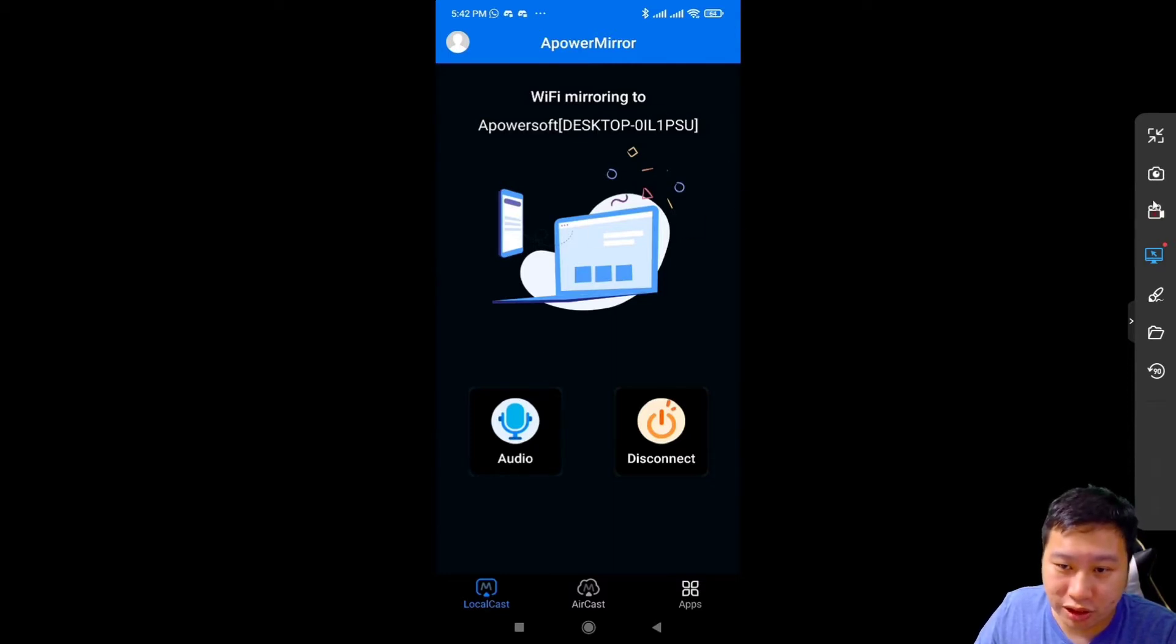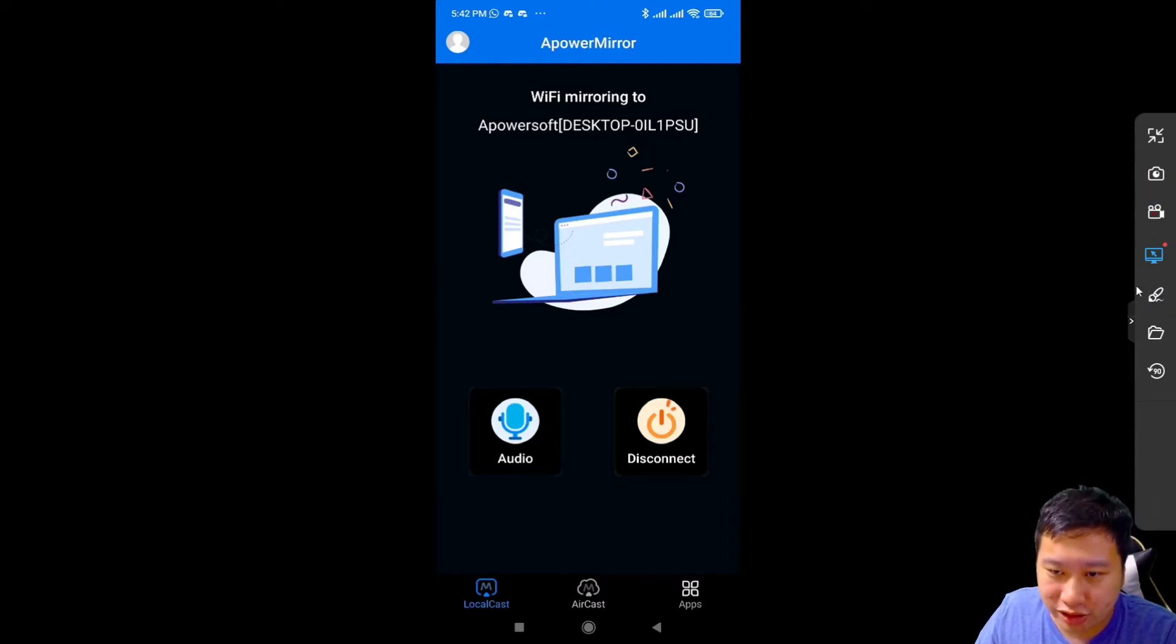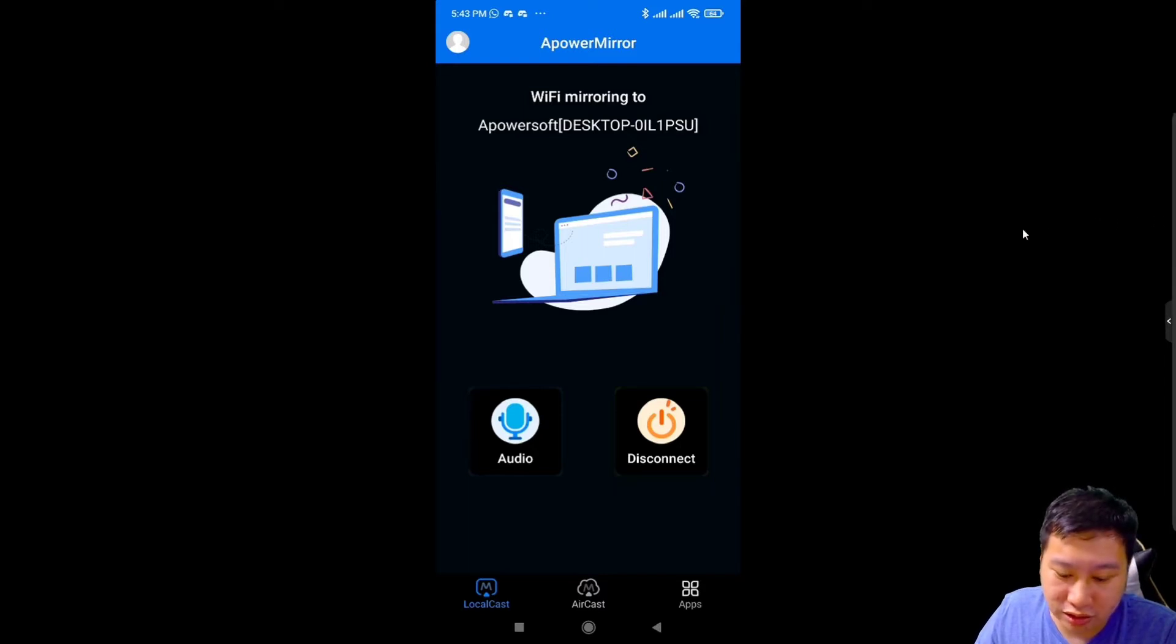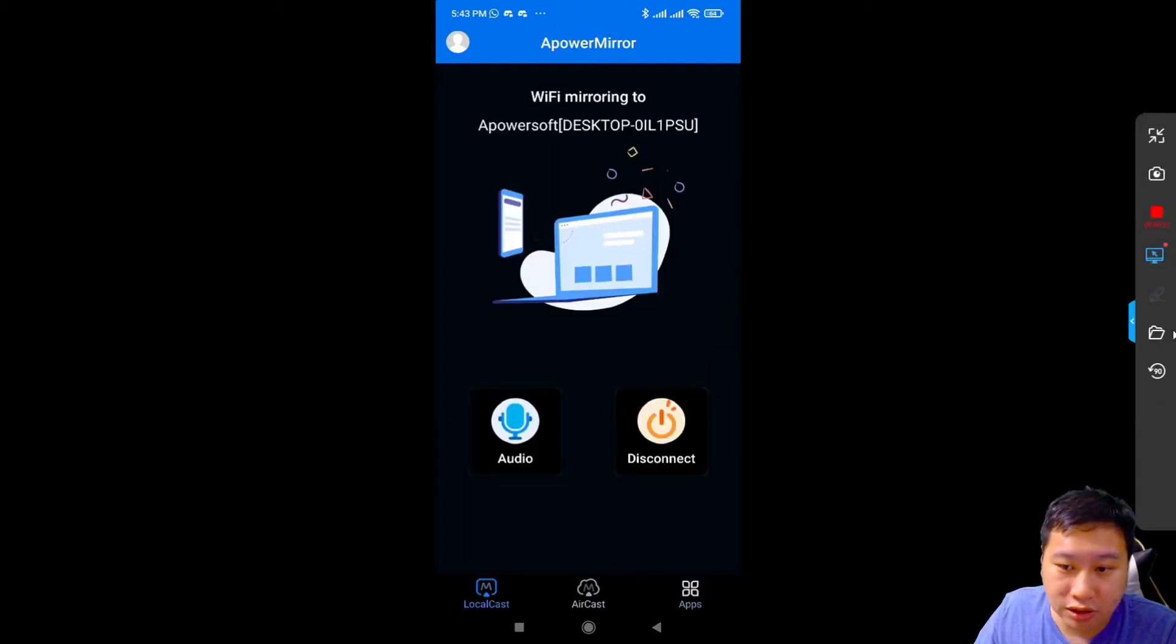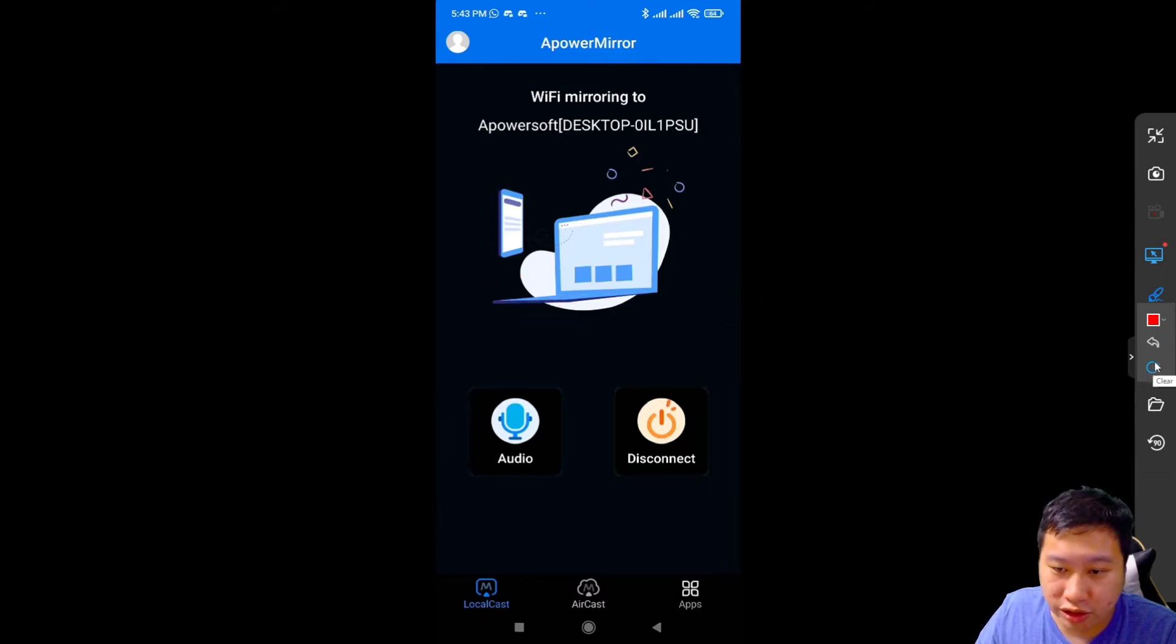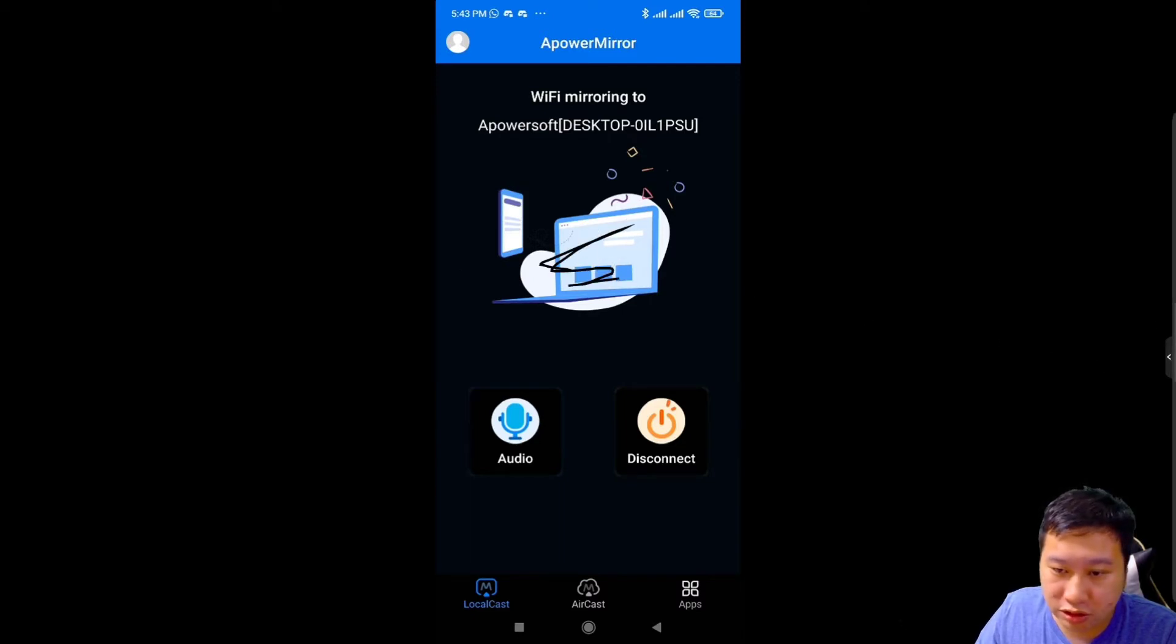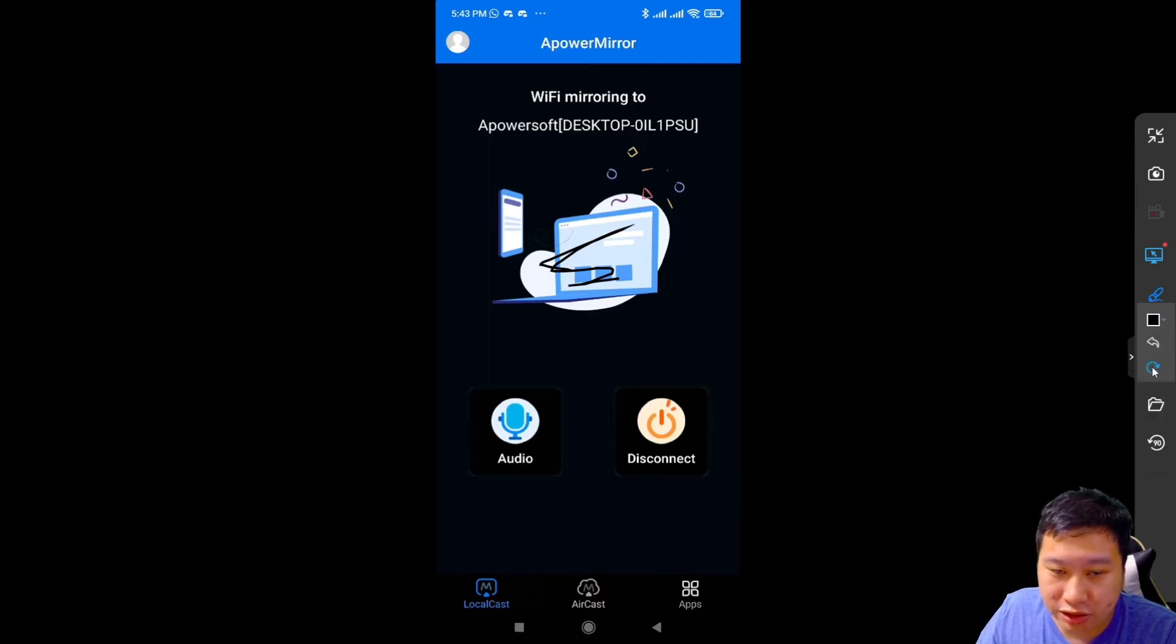I can take a screenshot of my phone right here. I could record my phone screen right here, so that's very nice. Once I start clicking, it starts recording right, so I guess that's how it works. We've got a whiteboard feature so I guess I can draw on this. Okay, undo and clear.